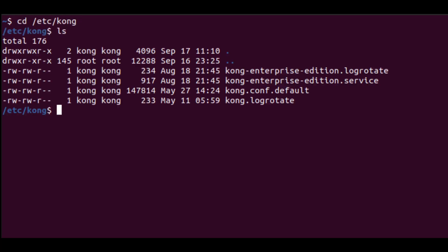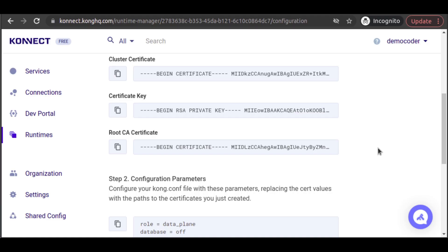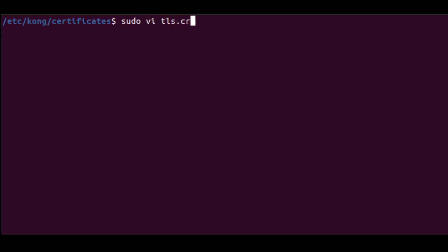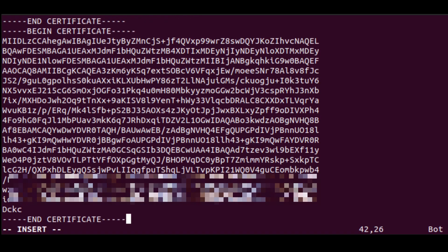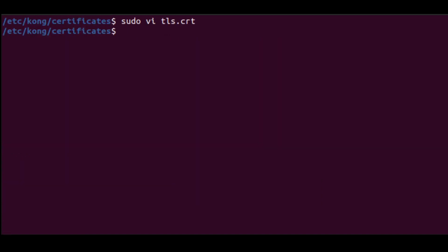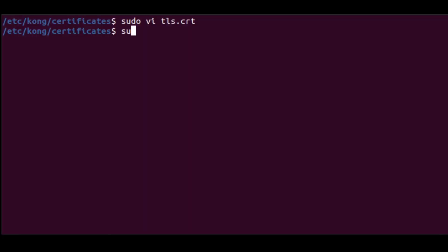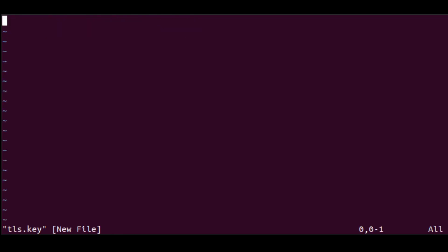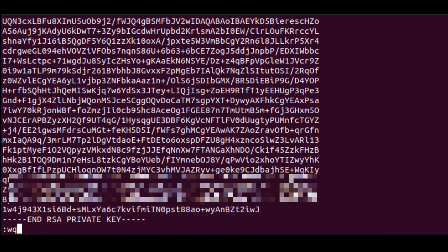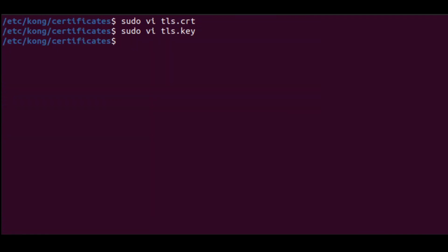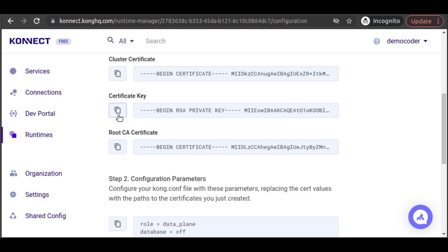On your local machine, in your etc Kong folder, create a subfolder called Certificates. We'll copy the Cluster Certificate string to a file called tls.crt. The Certificate Key string will copy to a file called tls.key. And the root CA certificate, we will copy to a file called ca.crt.